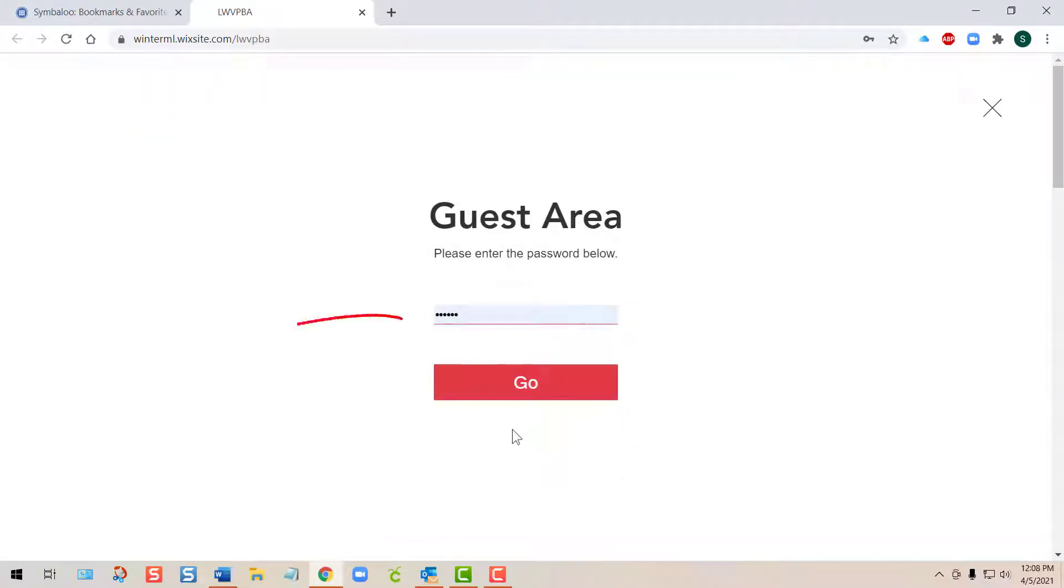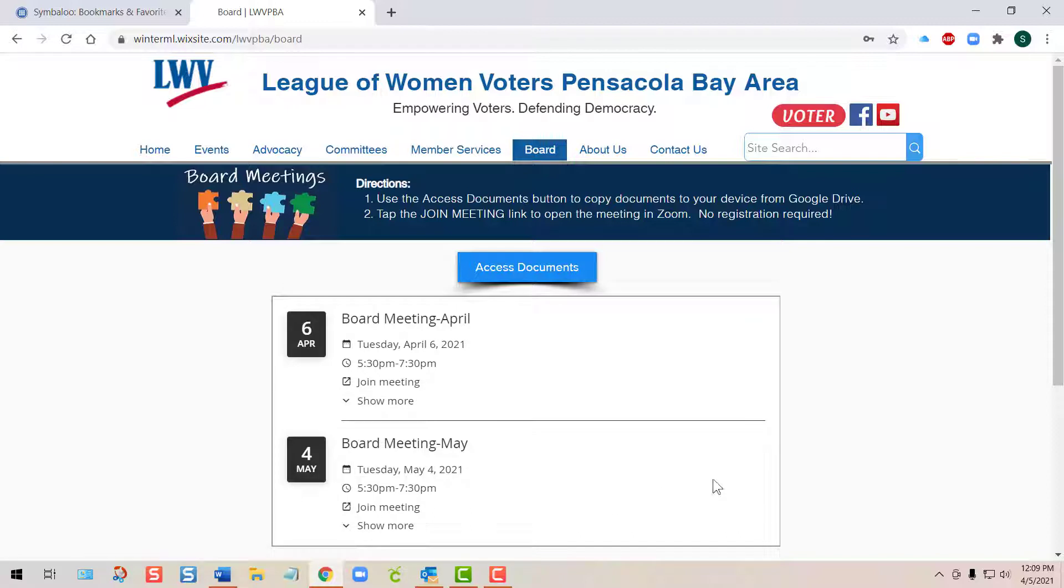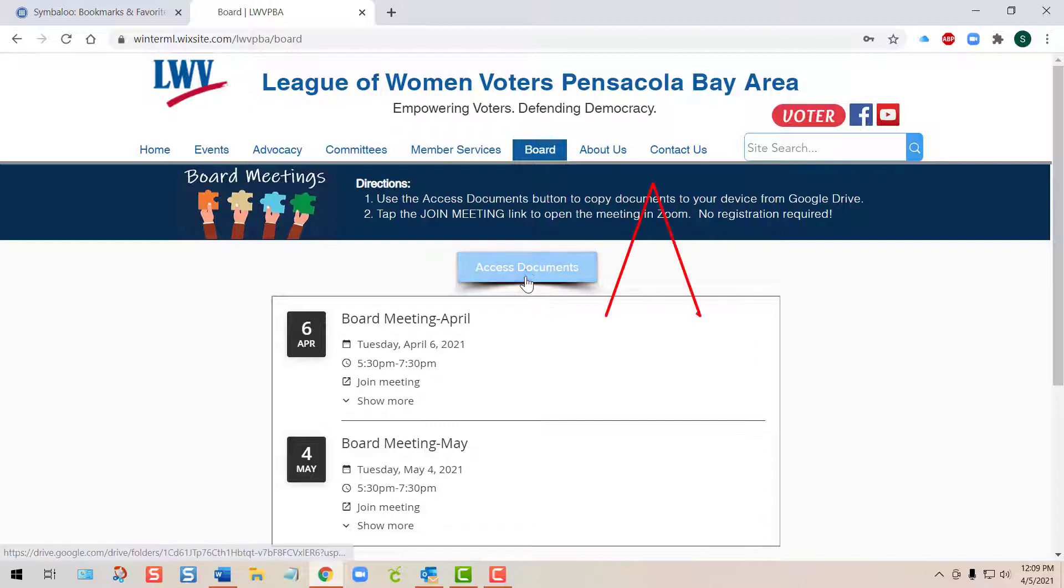Then press Go. On the board page, you'll notice the calendar of meetings, but above it is a blue button called Access Documents. If you tap that button...